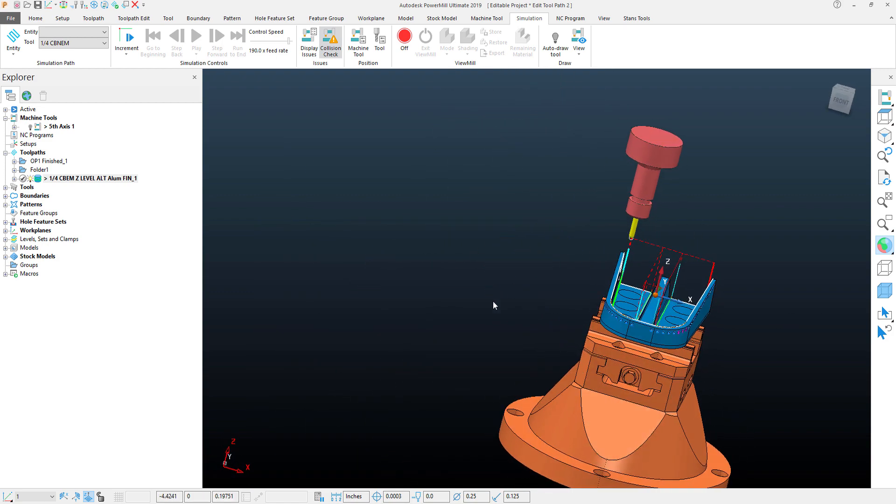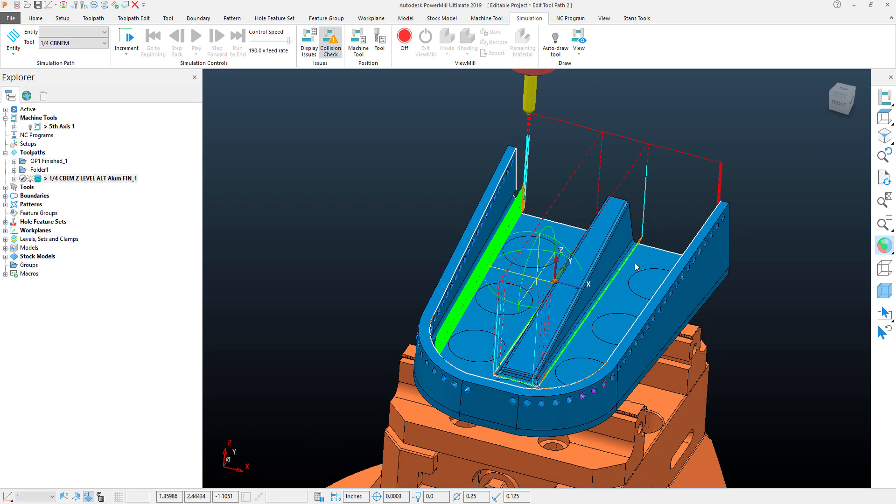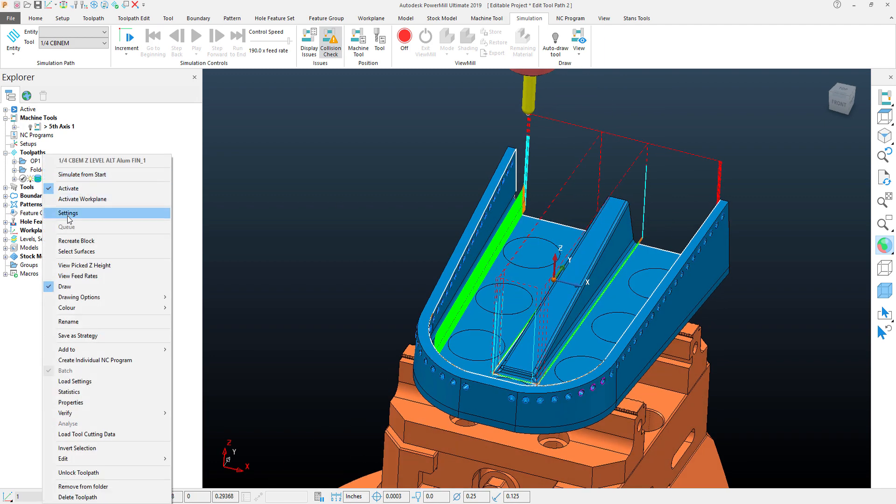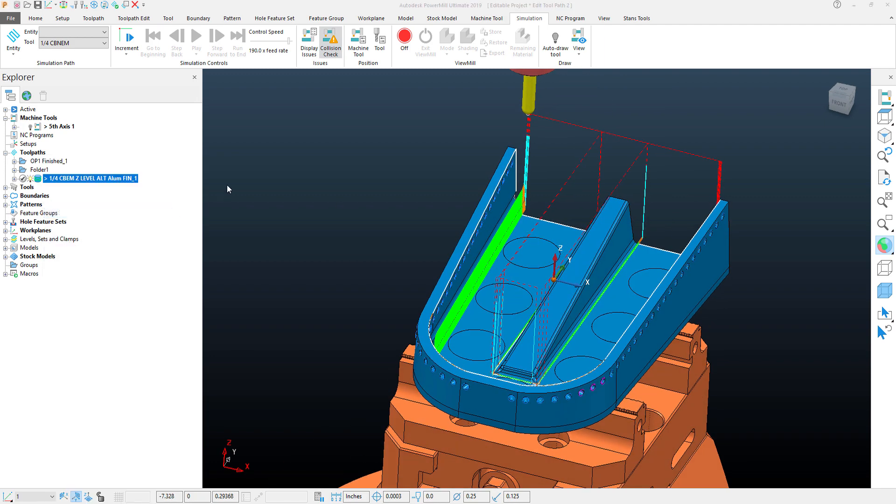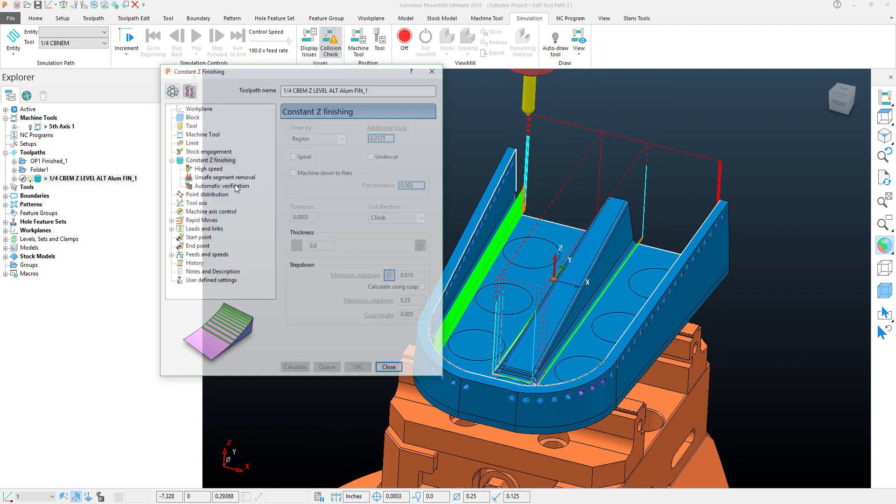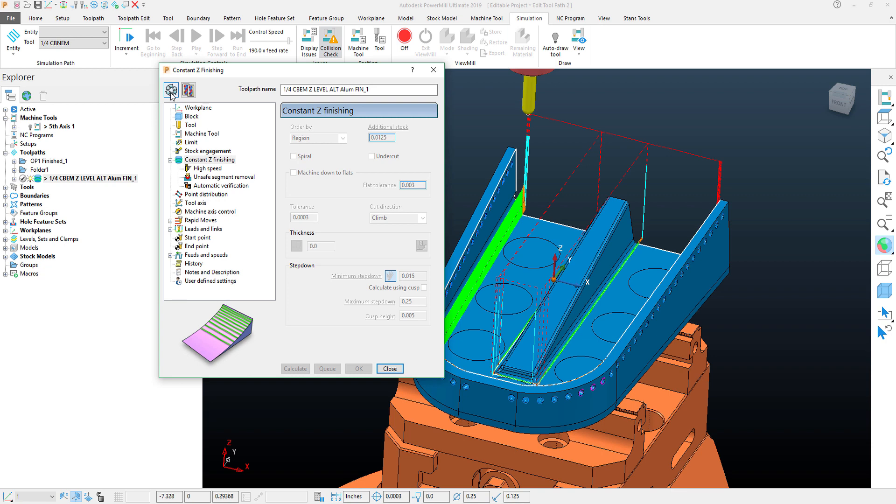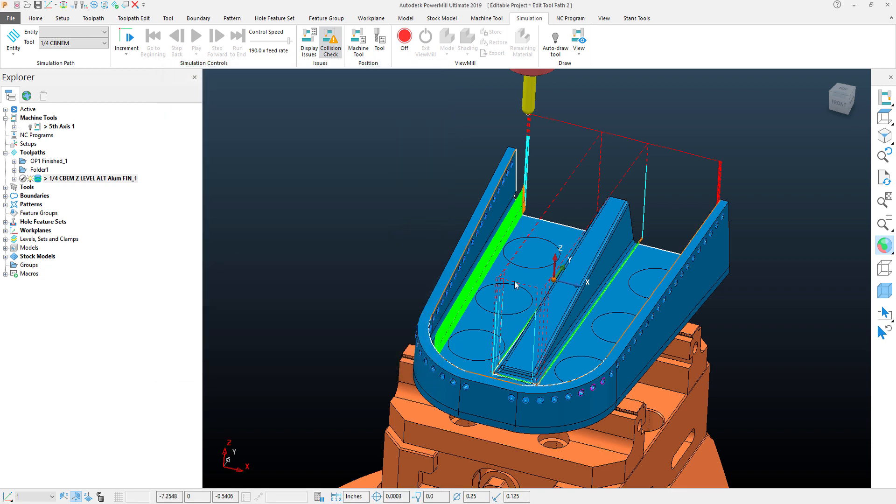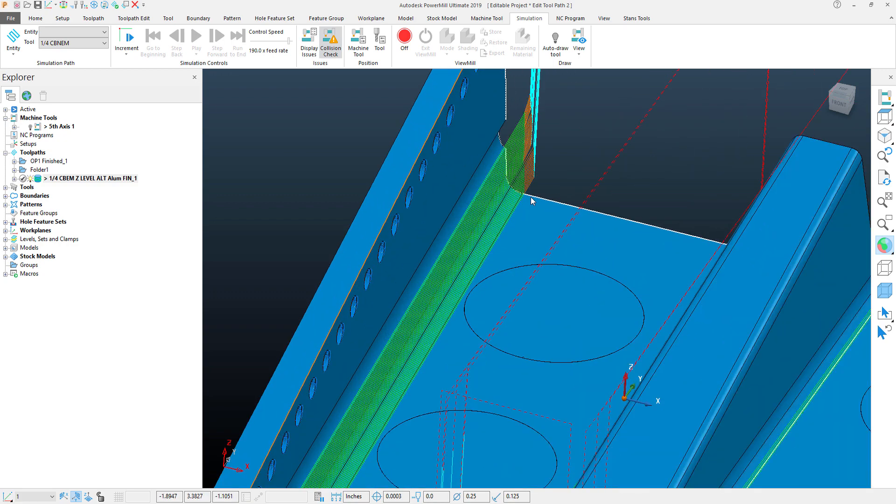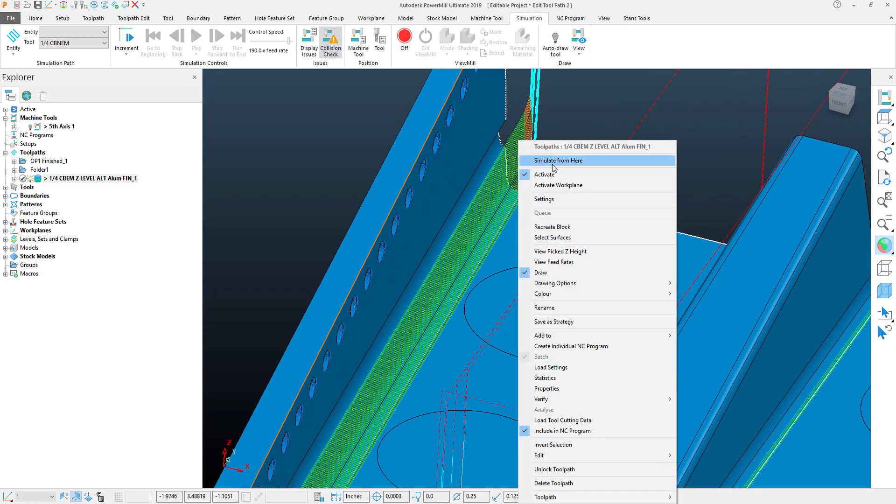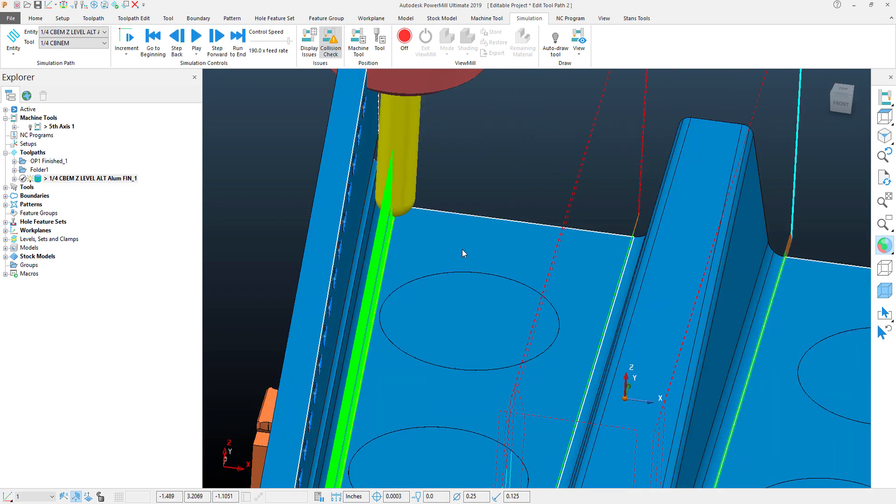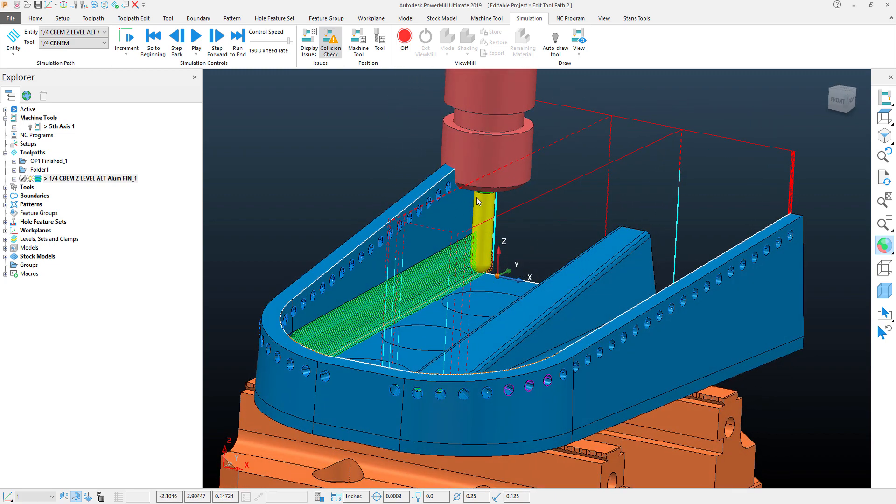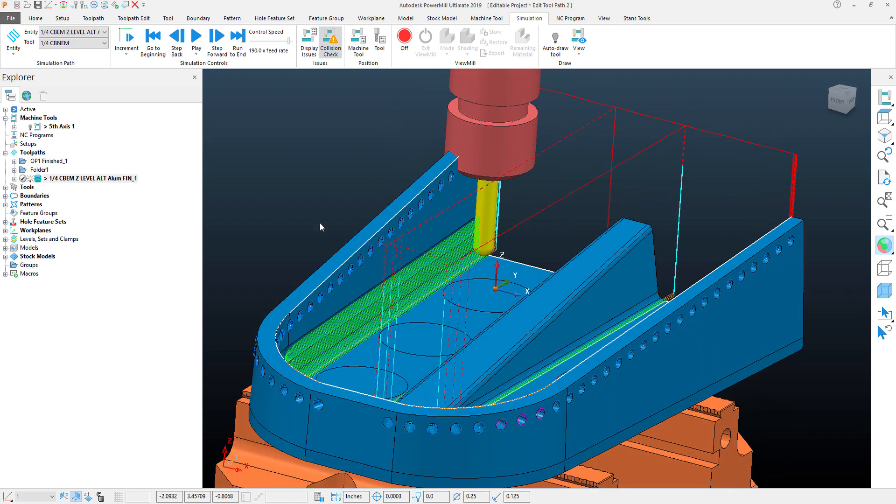With the default settings for the toolpath, if I look at my toolpath here at my tool axis, I have it set to vertical. With this set, what we'll clearly see if I simulate this from a certain portion of the toolpath here, you'll see that it's colliding.